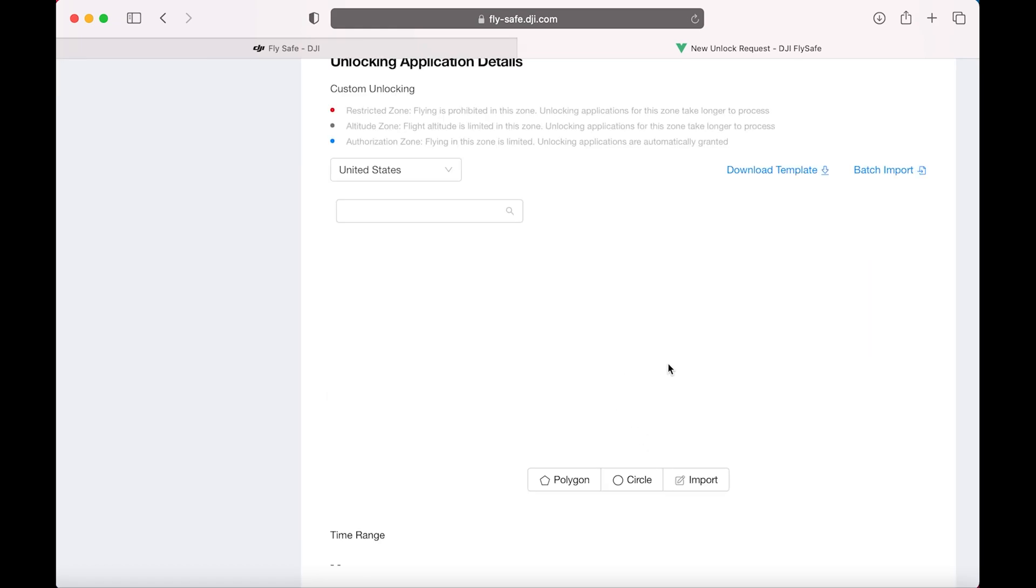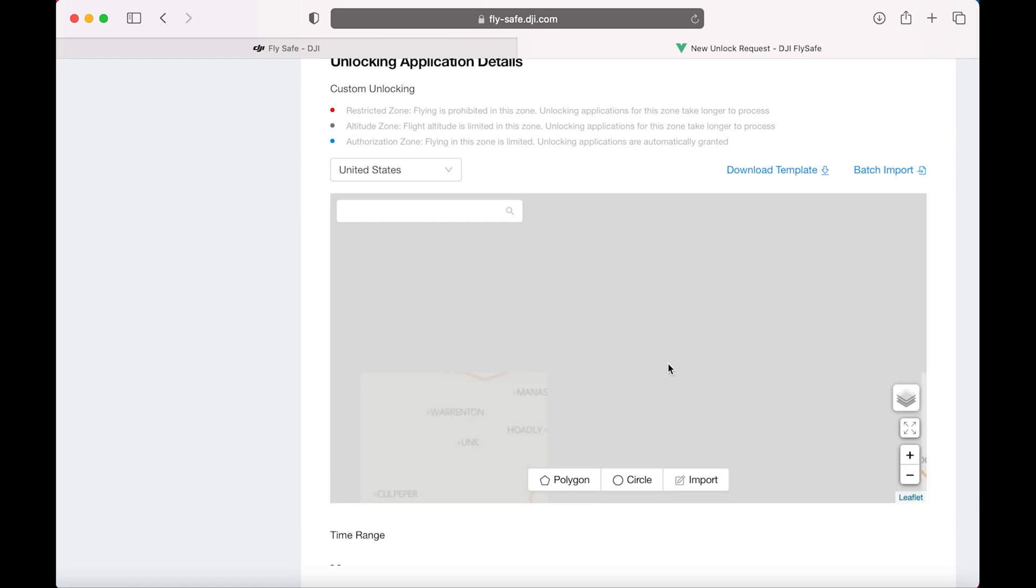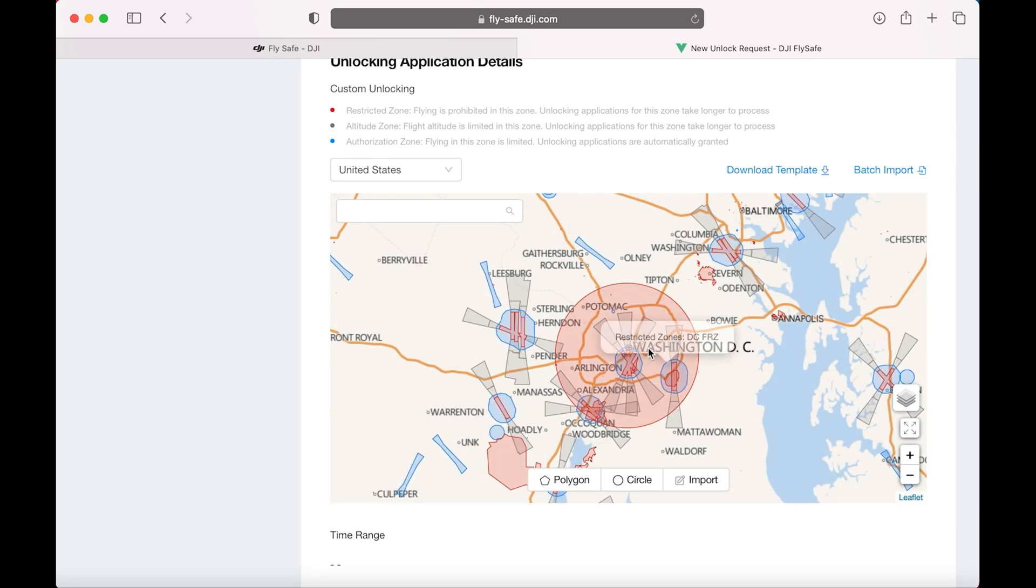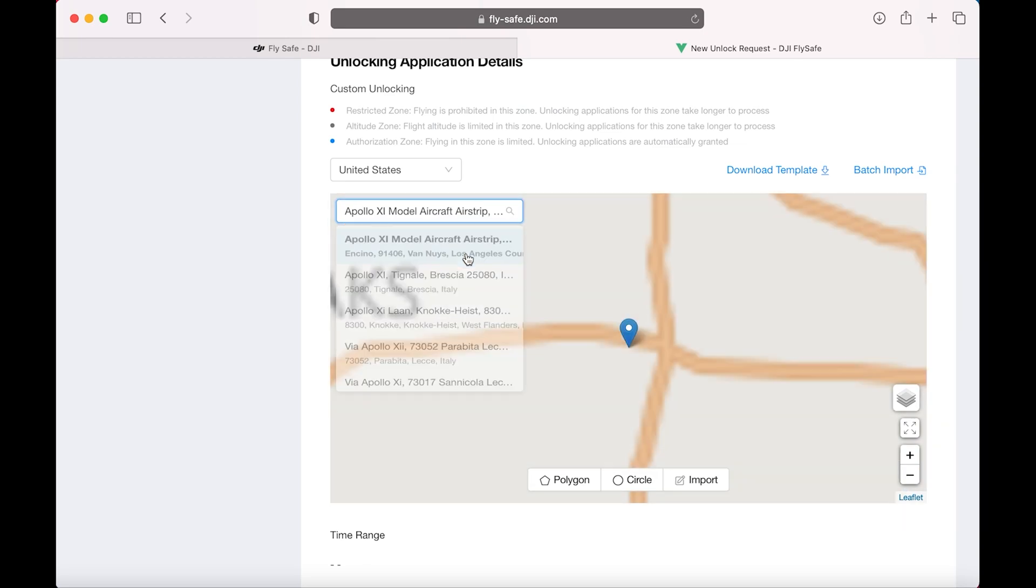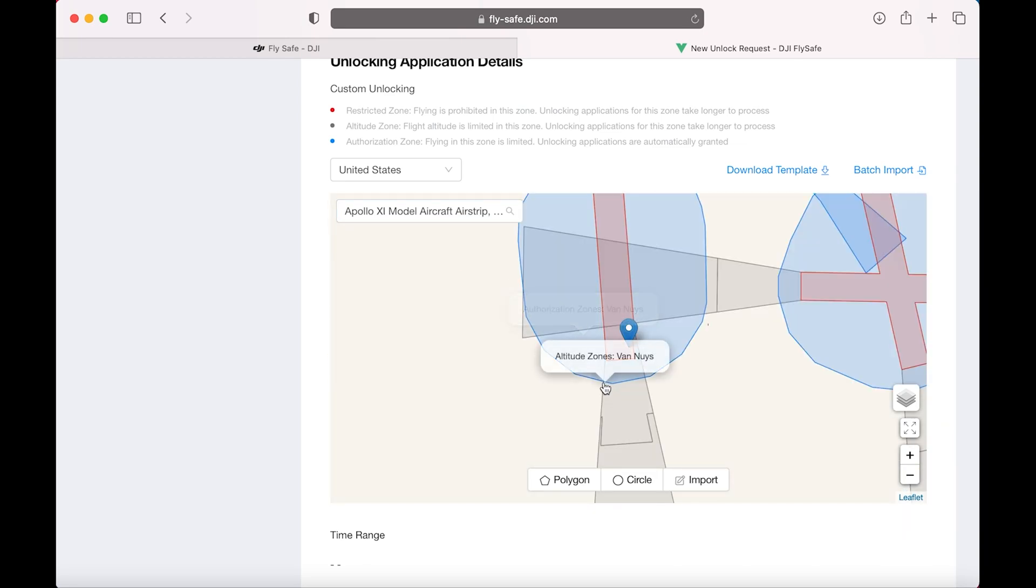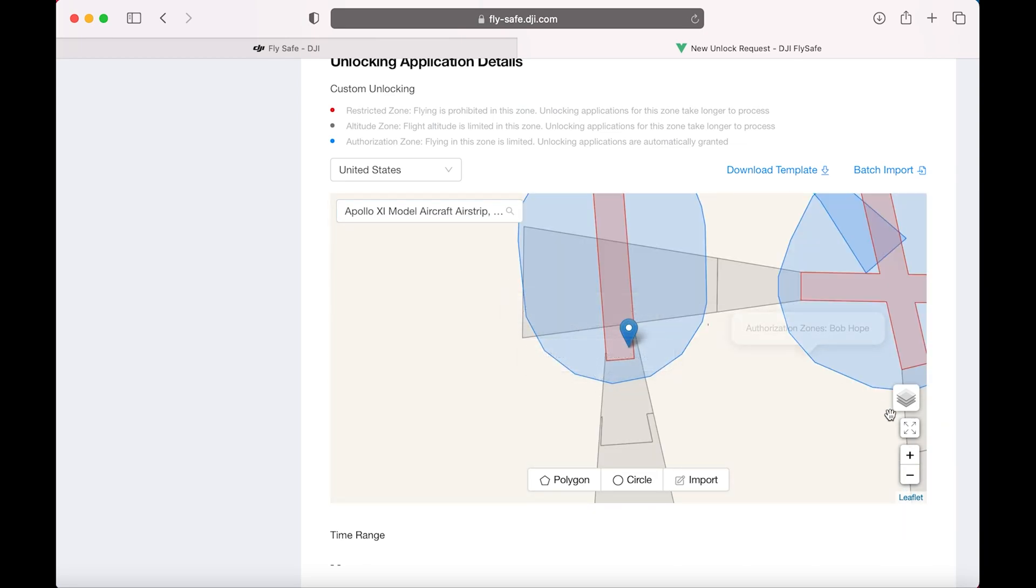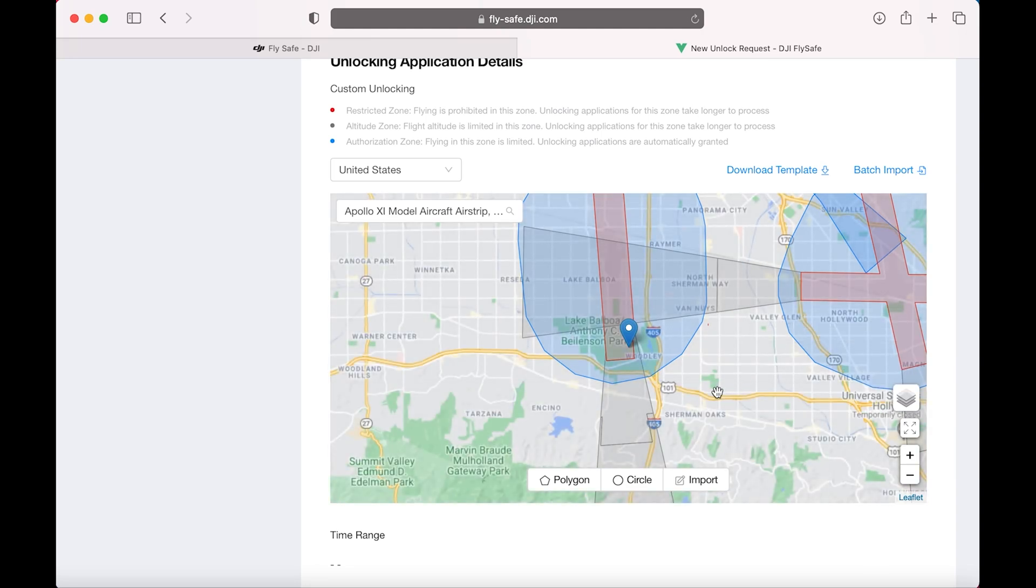I'm going to bring up a map now. So in the search box on the left there on the map, type in Apollo space XI. Select it. There we are. Let's turn on a map layer so we can see what we're doing.